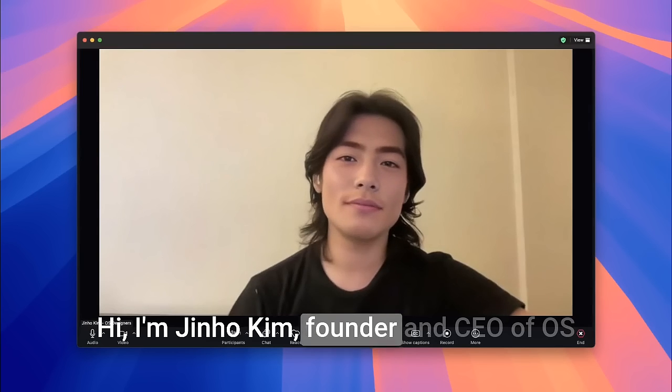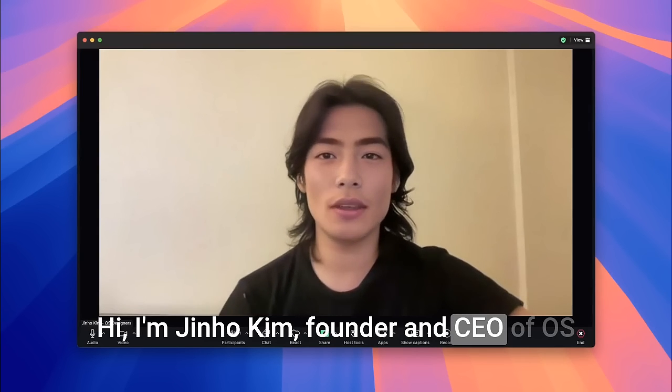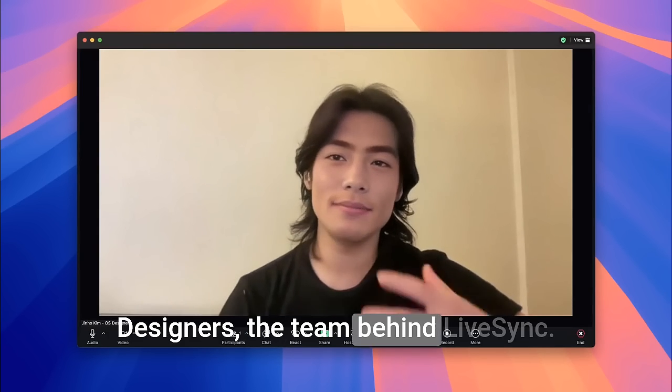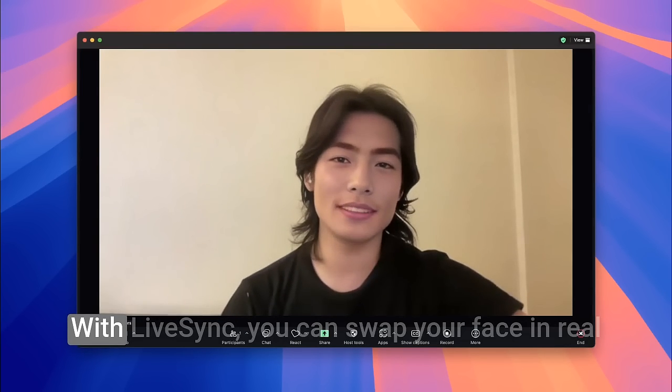Hi, I'm Jiro Kim, founder and CEO of OS Designers, the team behind LiveSync.